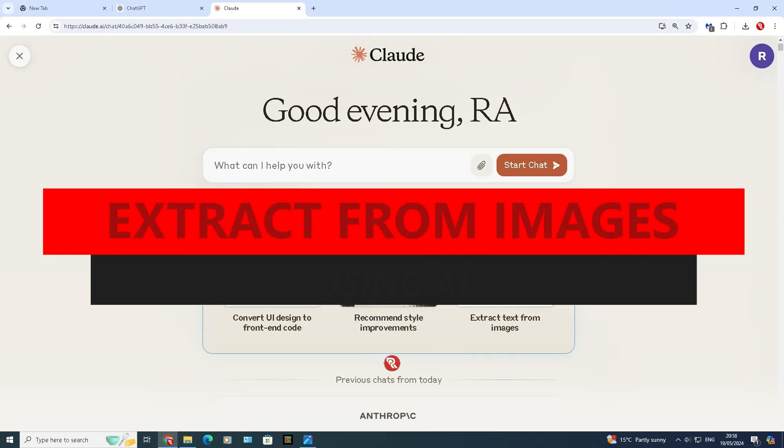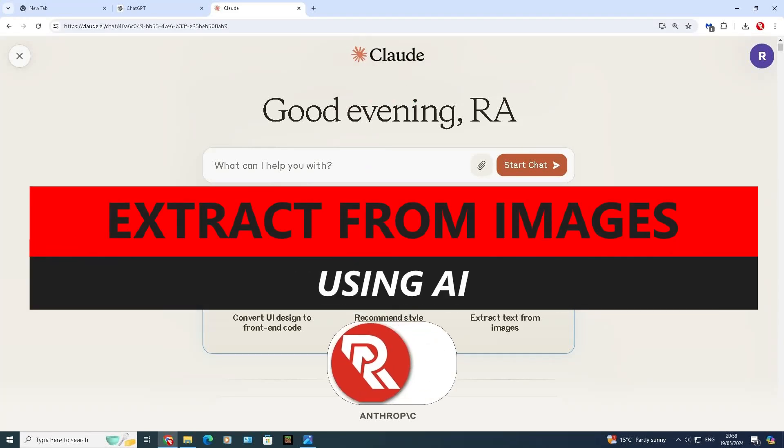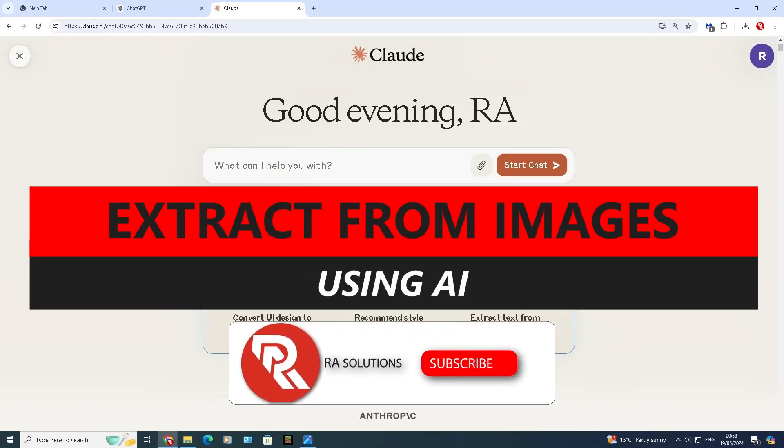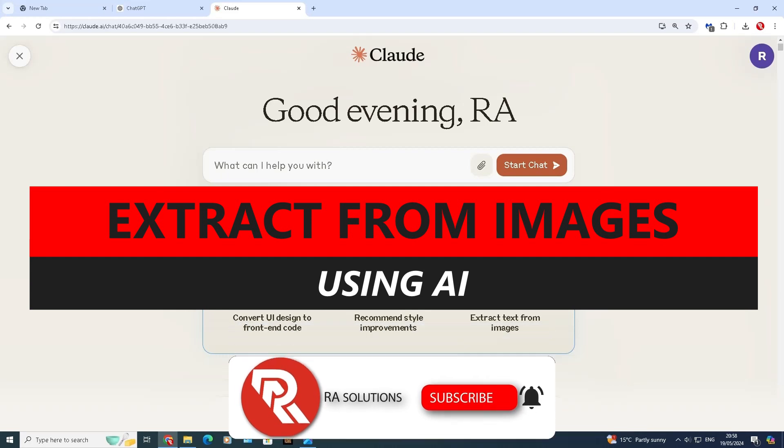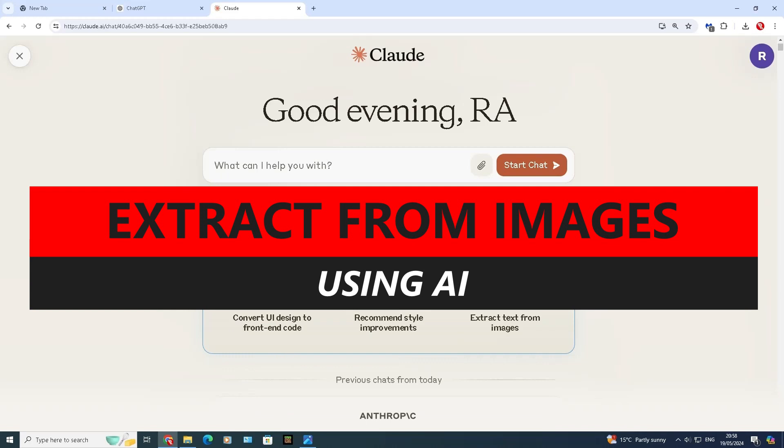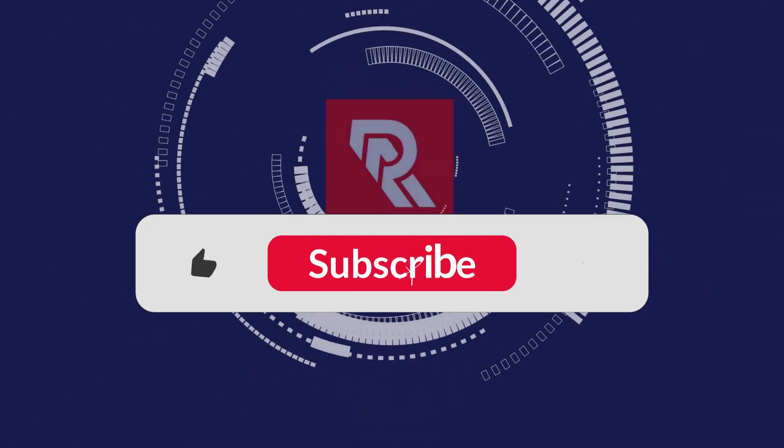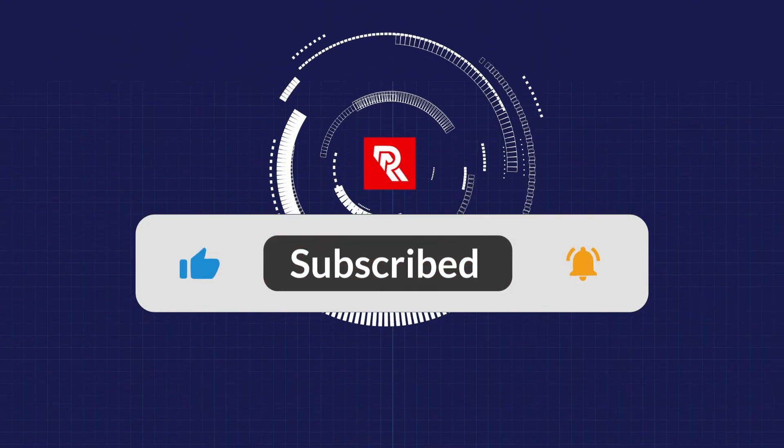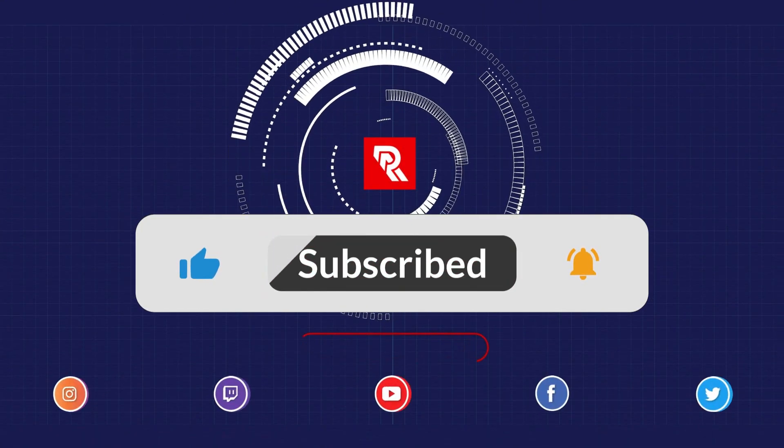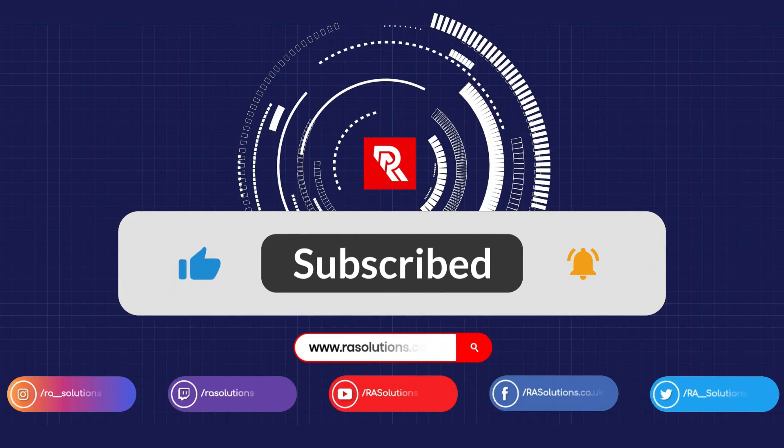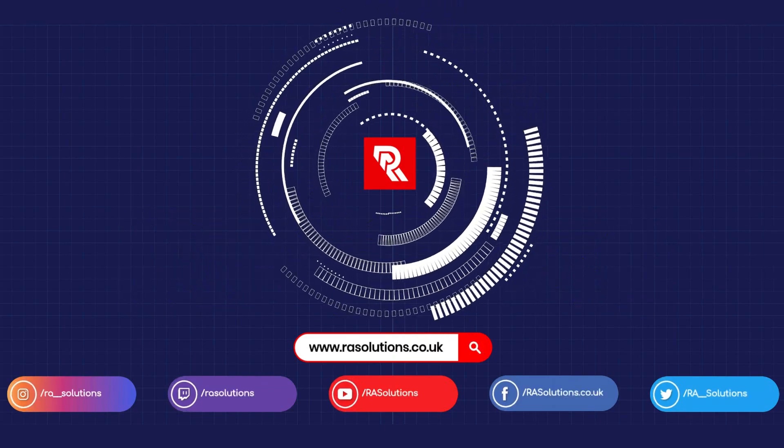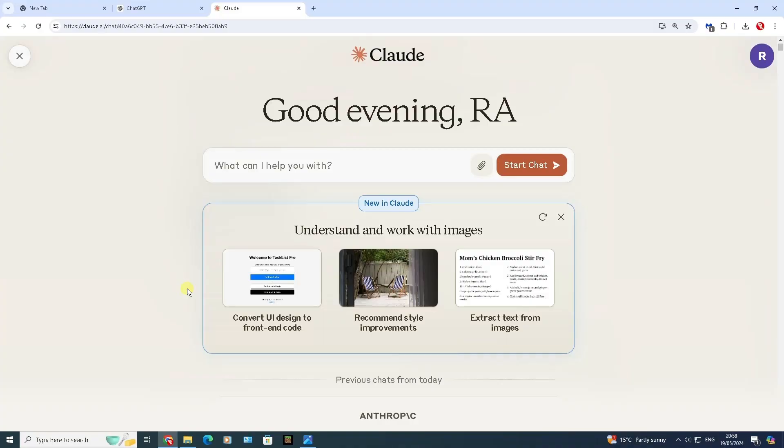Did you know you can extract text from an image using AI? I'm going to show you exactly how to do that in this video. But before I do, please like, subscribe and share.